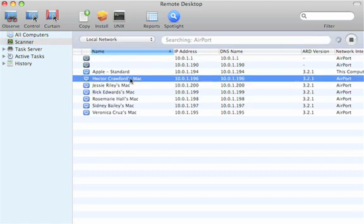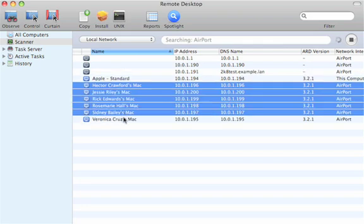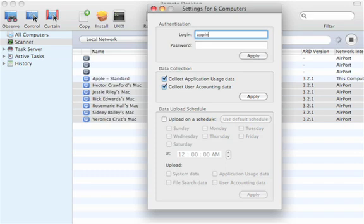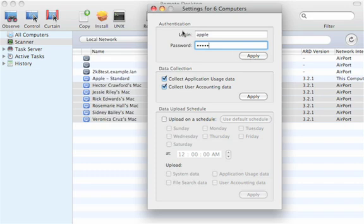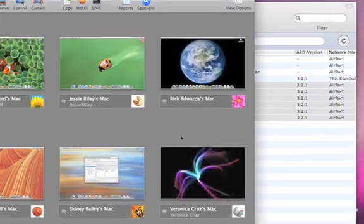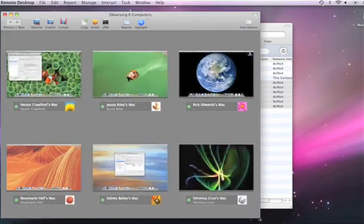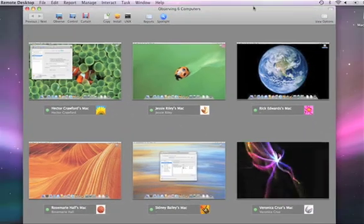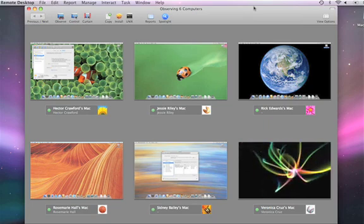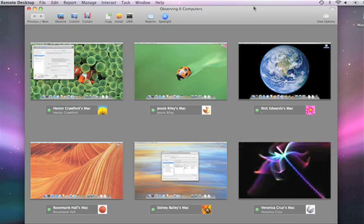Now we see all of my user systems — Hector, Jesse, Rick. I can select all of these and be able to log into them, and then I'll be able to observe them. We're adding them all en masse, and now I can see the entire classroom, office, or whatever else that might be going on.